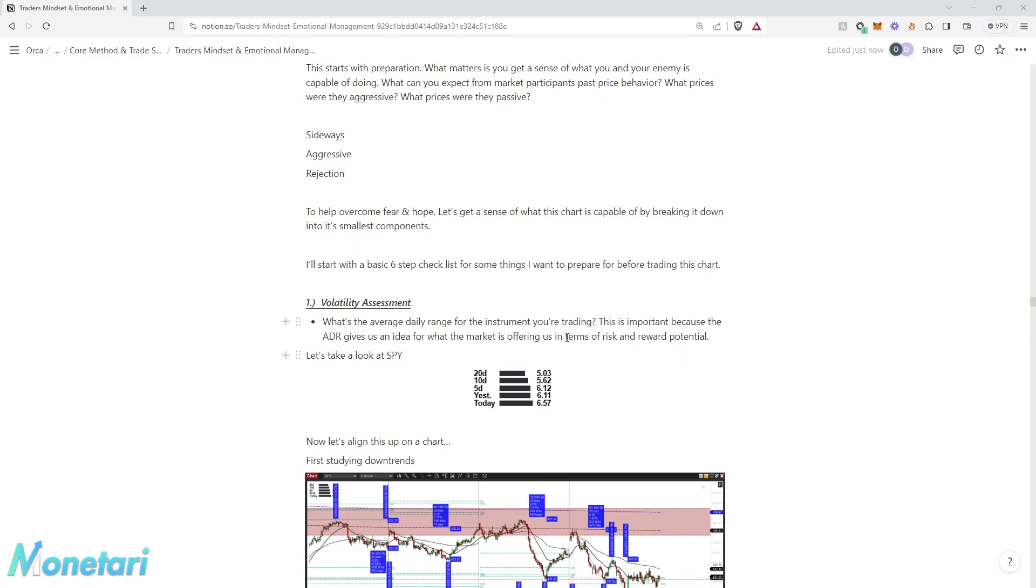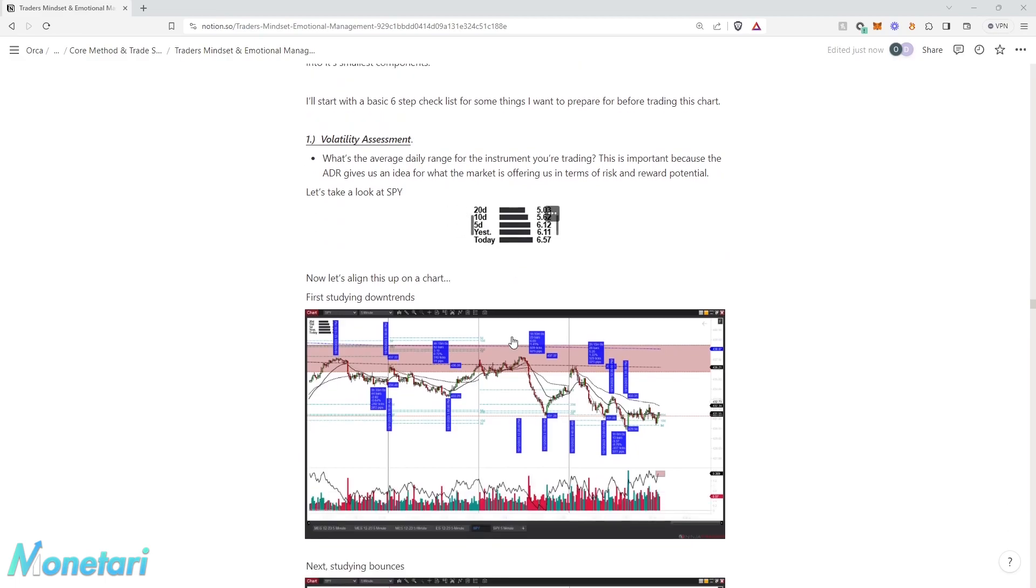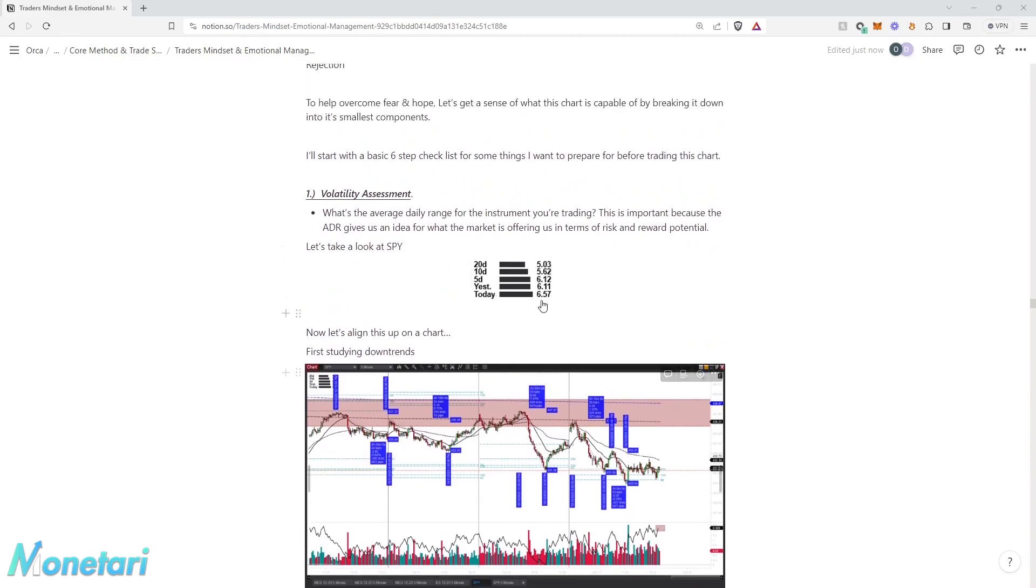To help overcome fear and hope, let's get a sense of what this chart is capable of by breaking it down into its smallest components. The first thing I like to get an idea of is what's the average daily range for the instrument we're trading. The 20-day average daily range on SPY is about $5.03, meaning that between the high and low, the average range on the day was about $5.03 over the last 20 days.